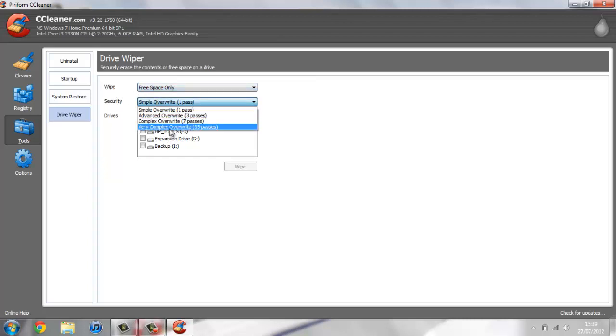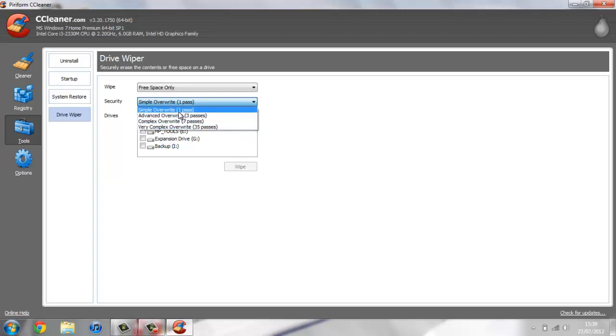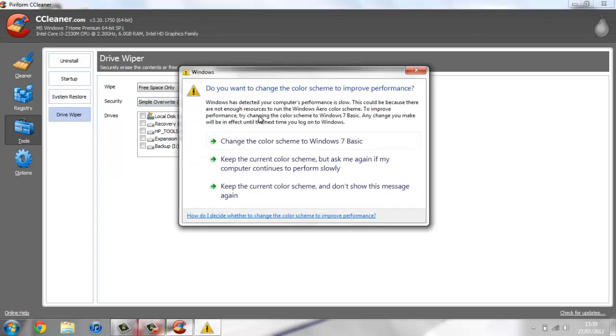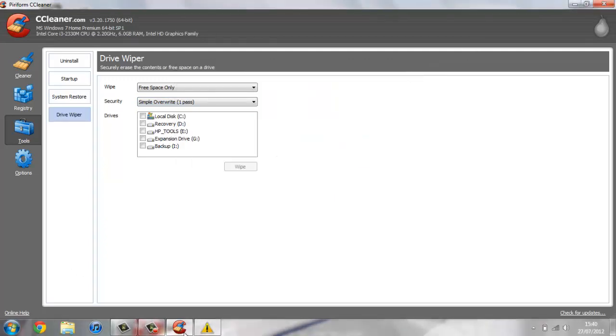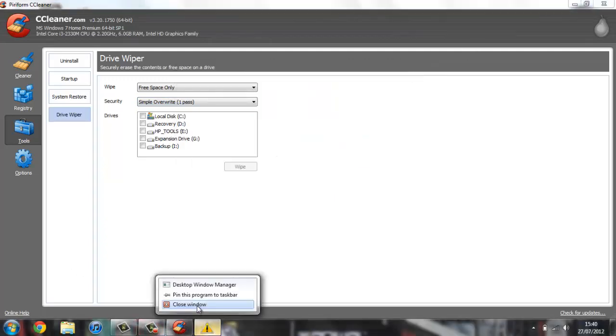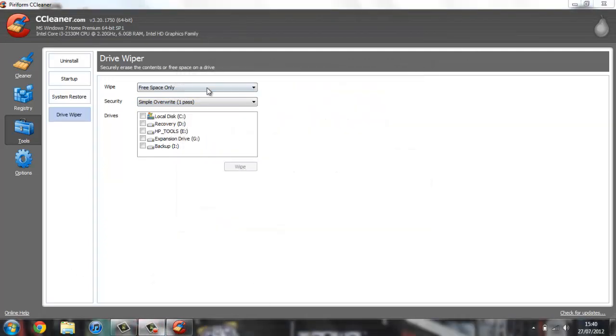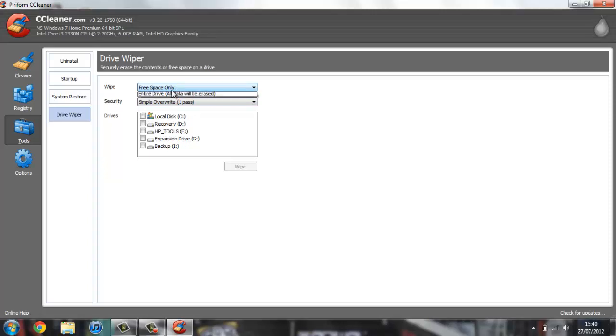If you do it thirty-five times, no one's going to be able to get anything off your computer. You can do it for any or all of your drives. If you want to get rid of your PC, you can just go entire drive and delete absolutely everything.